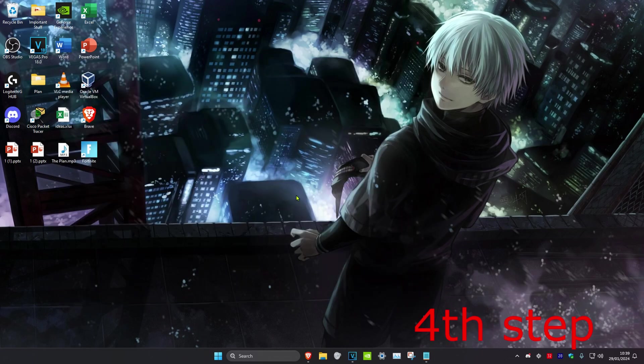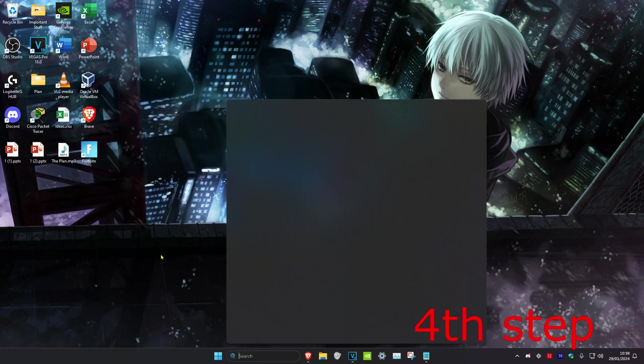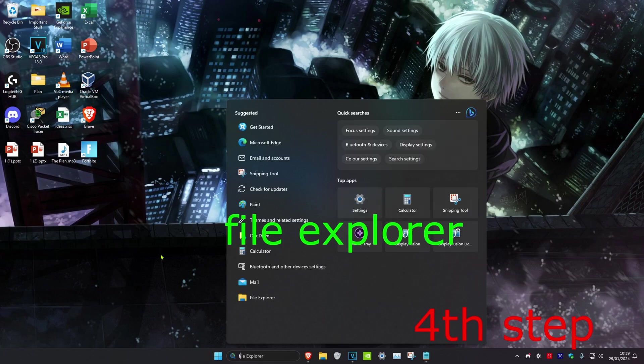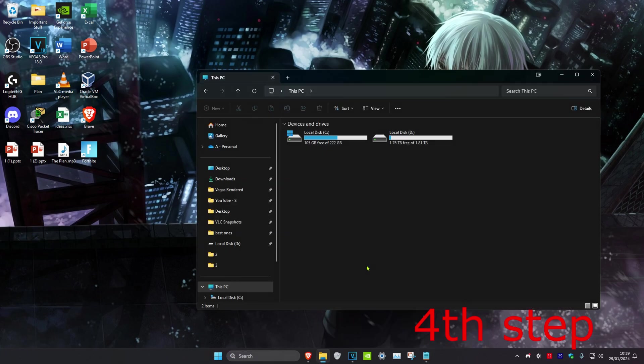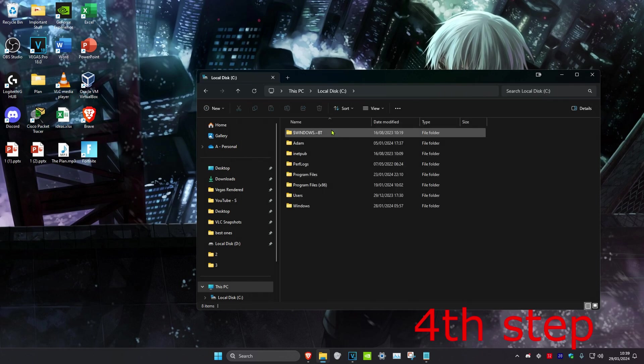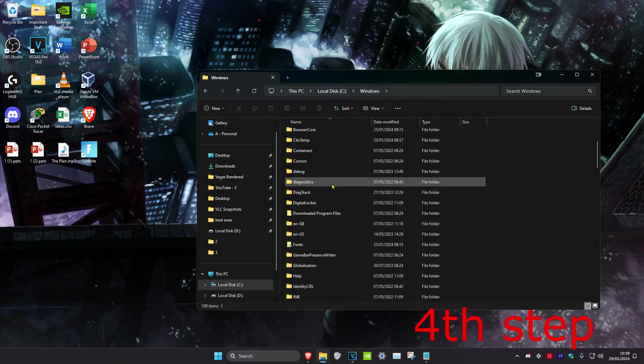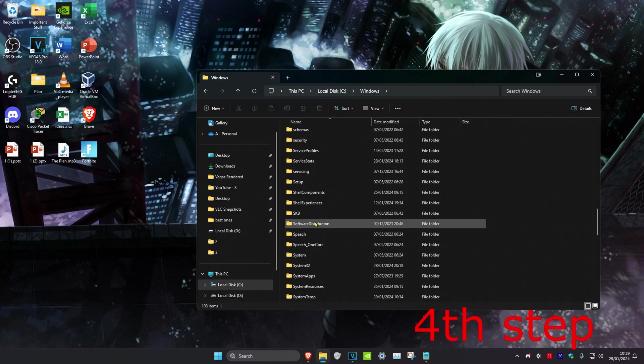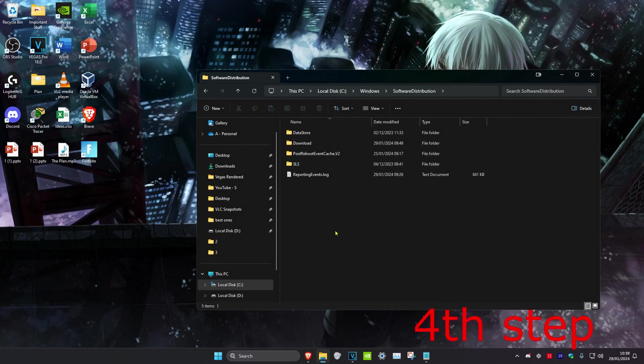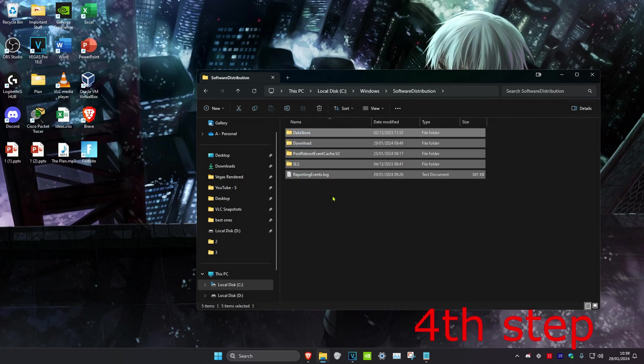For the next step, we're going to head over to search and type in file explorer, click on it. Once on this, you want to click on this PC, then you'll click on your C drive, and then click on the Windows folder. Then you want to scroll down until we found software distribution. You want to open this up, and then you want to delete everything in this folder. Click on delete.